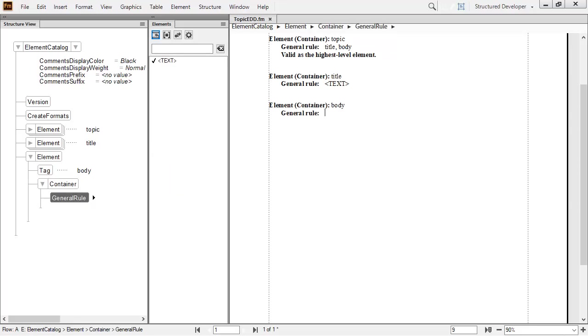Now I develop the general rule for the body of my document. My rules allow an optional paragraph, then one or more section elements. After the P, I typed a question mark. The question mark indicates an optional element. That is, the P can be inserted once, or not inserted, and in either case, the resulting structure is still valid.